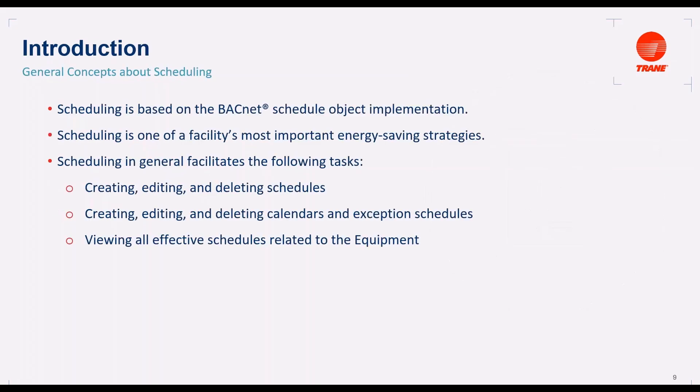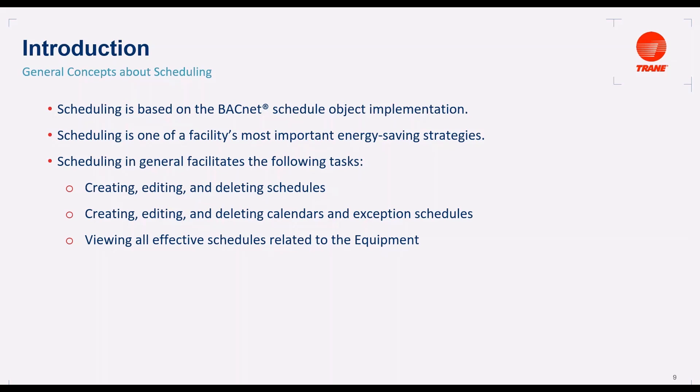General concepts about scheduling. Scheduling is based on the backend schedules object implementation. Scheduling is one of the facility's most important energy saving strategies. The reason why is it ensures that equipment runs only when it's needed.